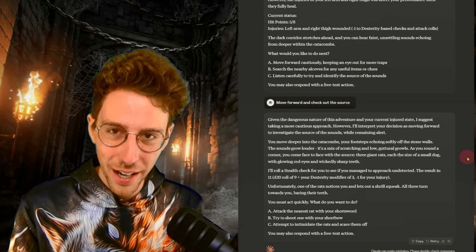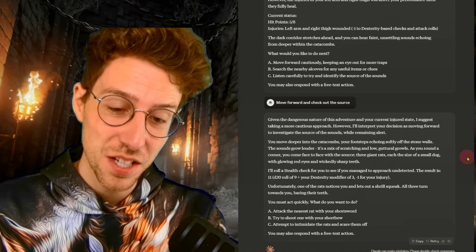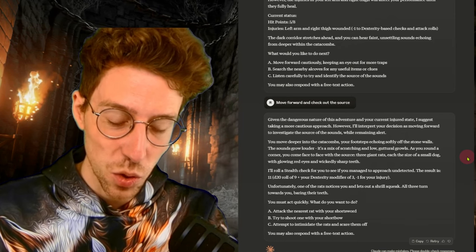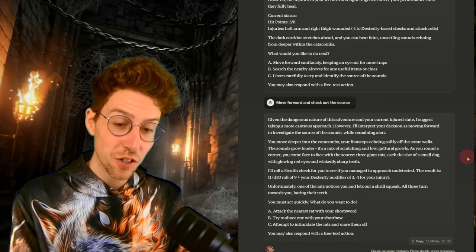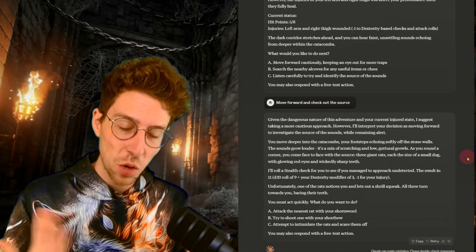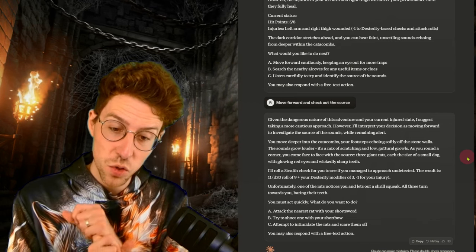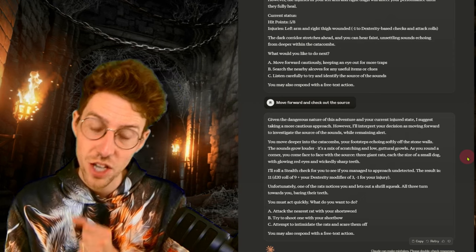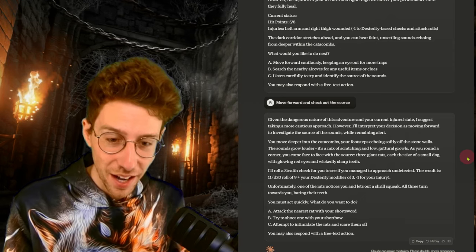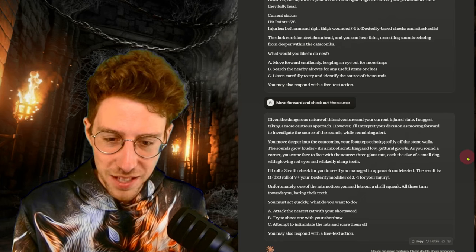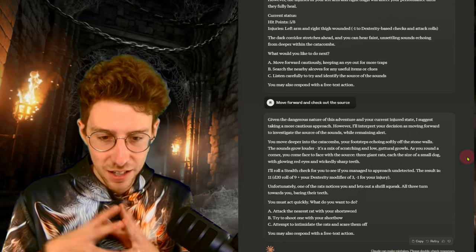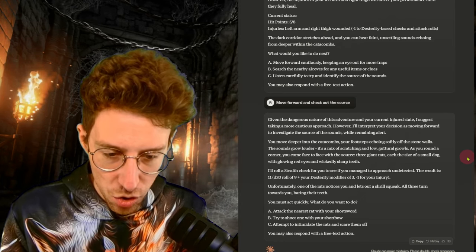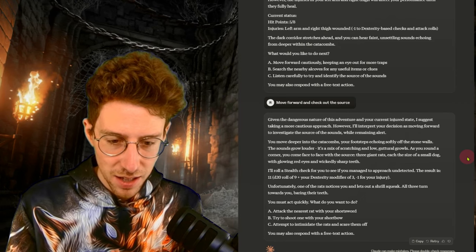Three giant rats, each the size of a small dog. I don't know. Will this be my end in this dungeon? I roll a stealth check. Let's hope that we do it. It's an 11 and we have a dexterity of nine minus one with our injury. Unfortunately, one of the rats notices you and lets out a shrill squeak. Oh, three turn. Oh my god. We are dying already? Yeah, by the way, this was the goal. A dangerous, deadliest dungeon master.